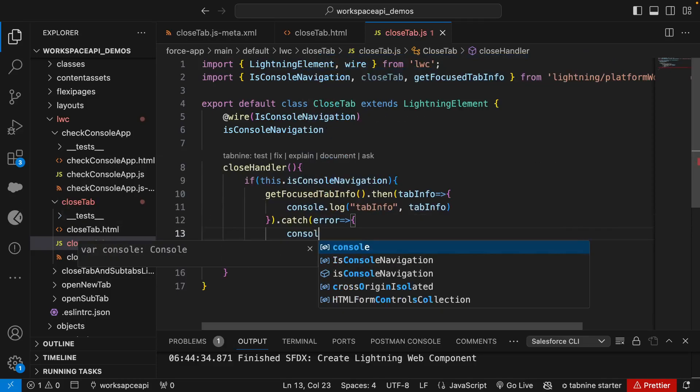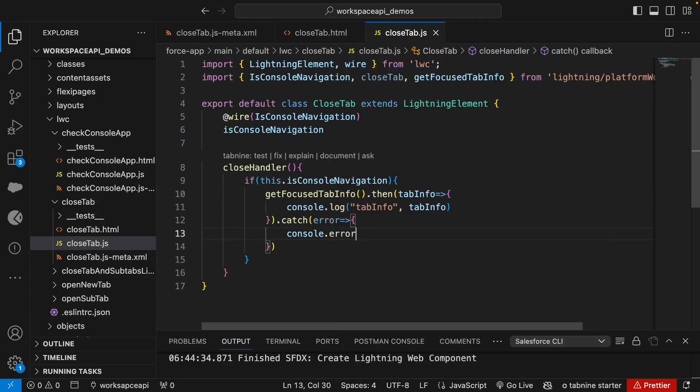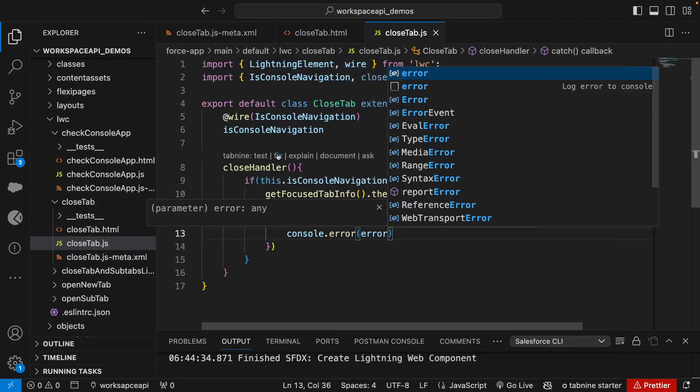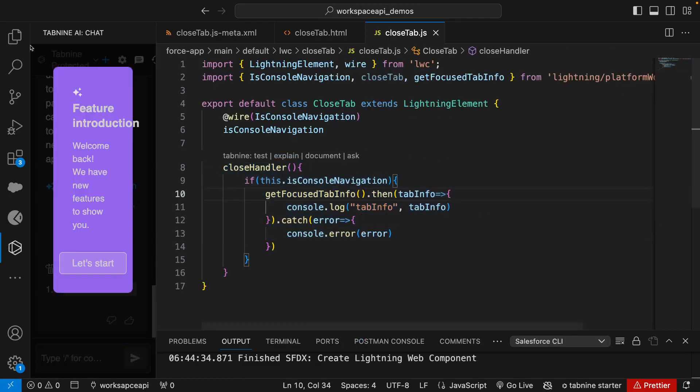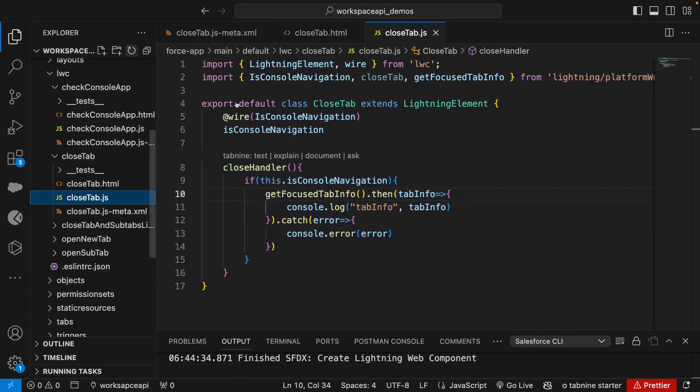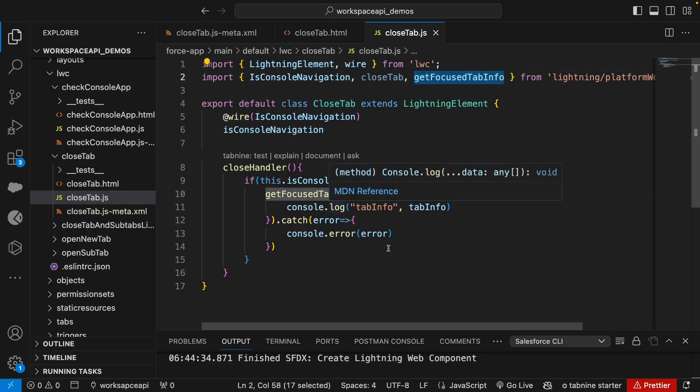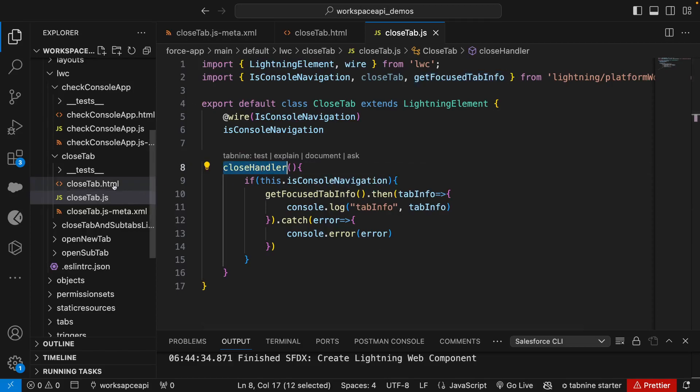Right now we haven't worked on close tab. We have just used getFocusedTabInfo to see what all information we'll get on click of close handler. So let's deploy this.